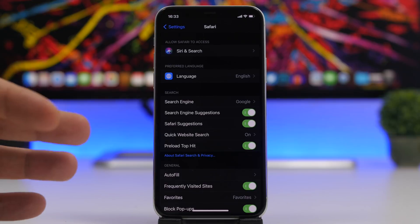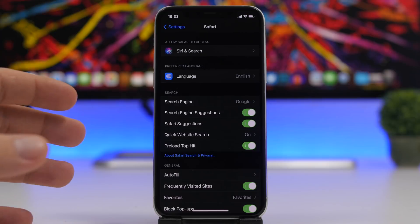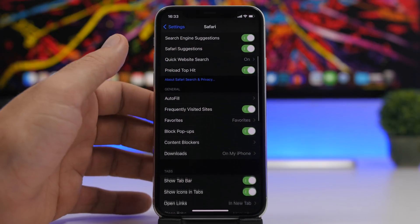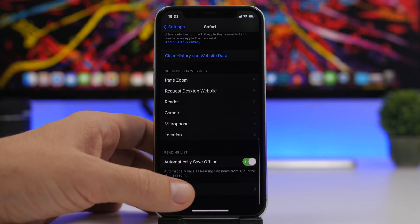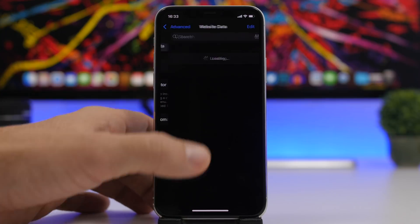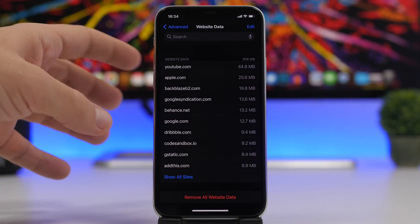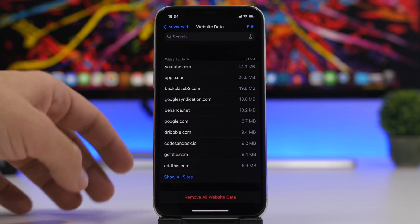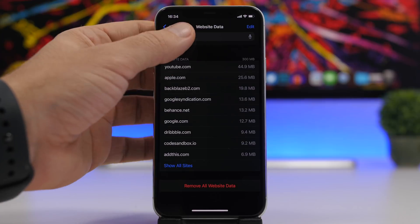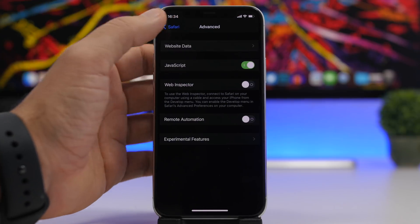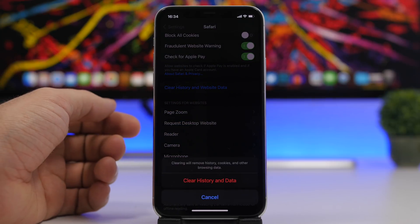If you're having speed problems while browsing the internet, clear your Safari website data and history. Go to Settings, then Safari. If you only want to clear website data without clearing history, scroll all the way down, go to Advanced, then Website Data, and you'll see a full list of sites that have stored data on your device — delete any of them from there. Or, go back and use the option to clear all website data and history at once.